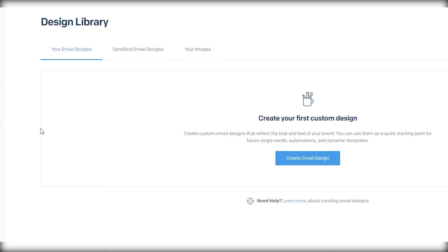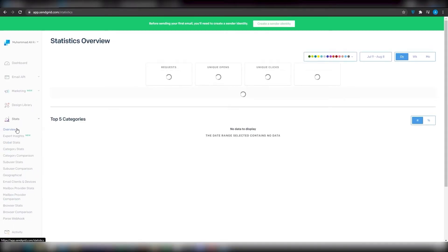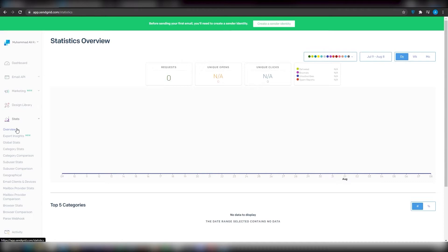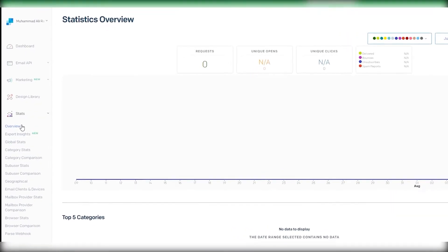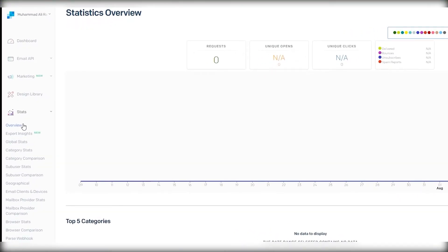Once you have a lot of emails going out to a lot of people, you can view your stats from the left side. If you have a million people your emails are going to, you can't keep track of all those emails manually. So you look at the statistics — you can view how many people are clicking on your links and how many people are engaging with your emails. Options include expert insights, global stats, category stats, category comparison, sub-user stats, and sub-user comparisons.